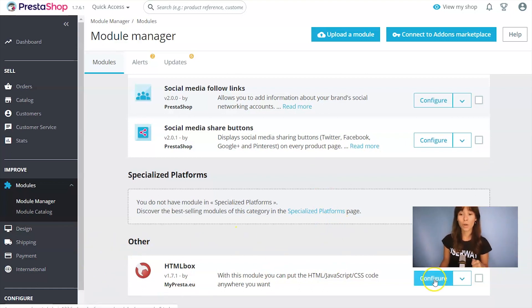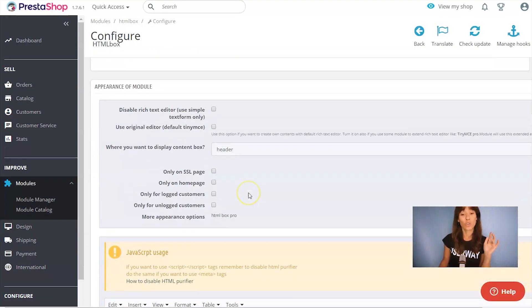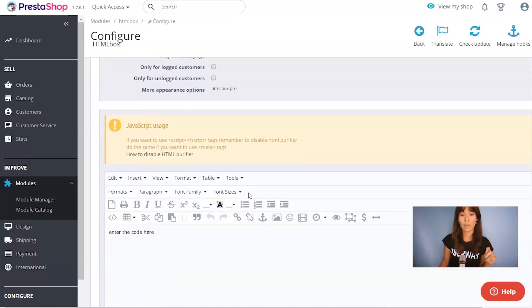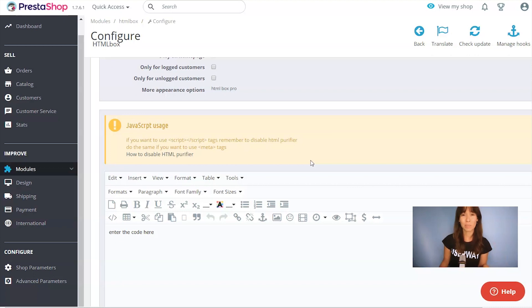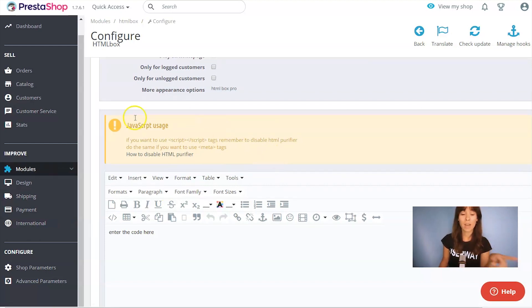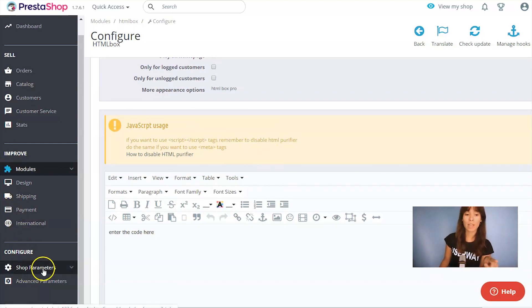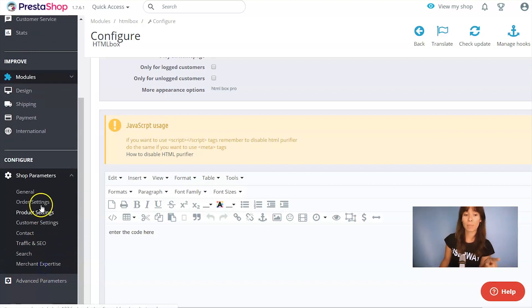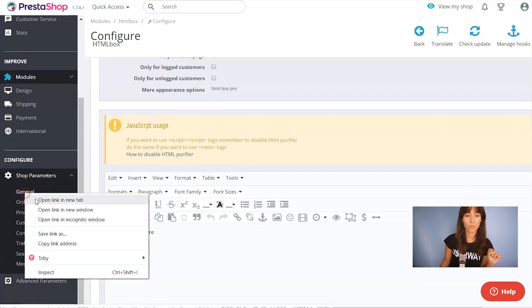Scroll down and here we get some instructions. If you want to use a script tag, remember to disable HTML purifier. So let's make sure this is disabled. You can find this on the left menu all the way down in Shop Parameters. Go to General. I'm going to open this in a new tab.